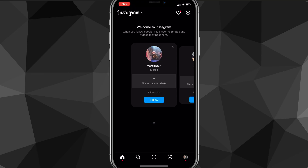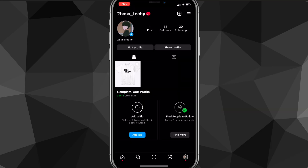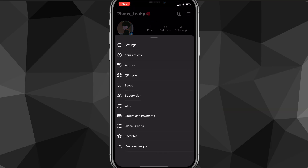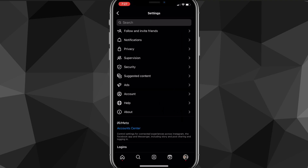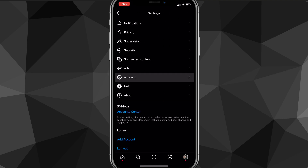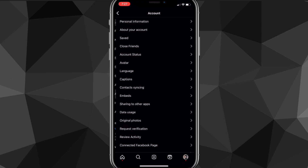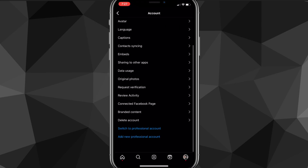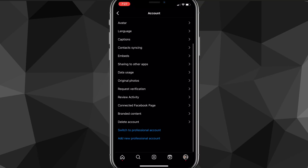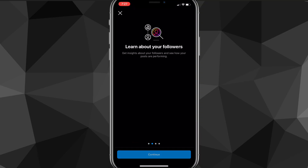The second thing you can do to get the Notes option is to switch to a professional account and then switch back to a personal account. First, go to your profile picture in the bottom right corner, click on the three lines in the top right corner, then click Settings. Scroll down until you see Account, click on it, then scroll all the way down until you see the option to switch to a professional account.